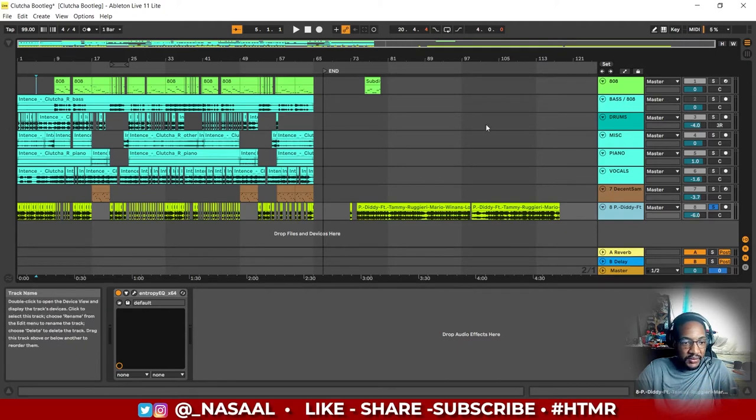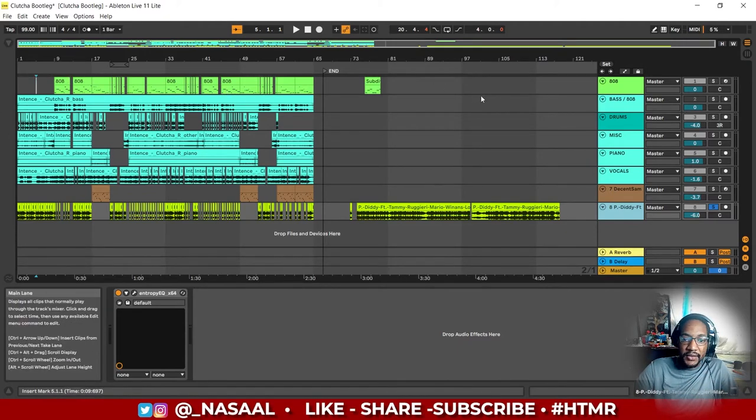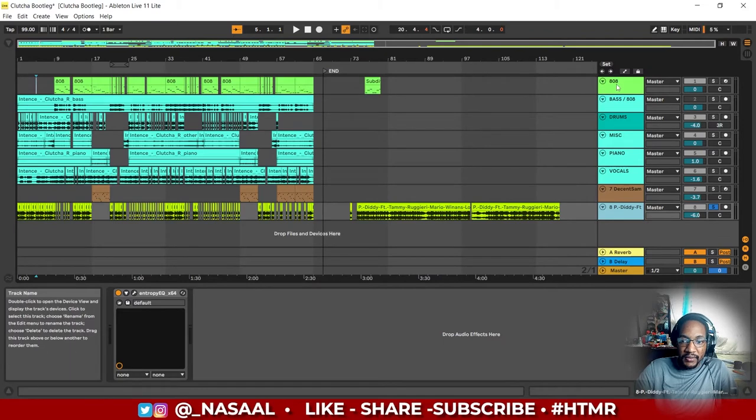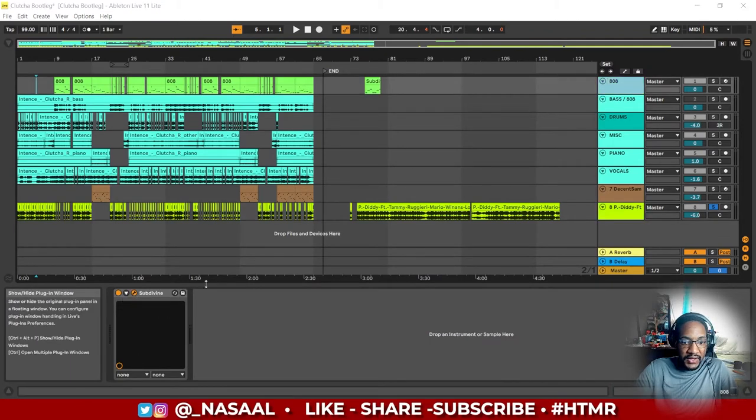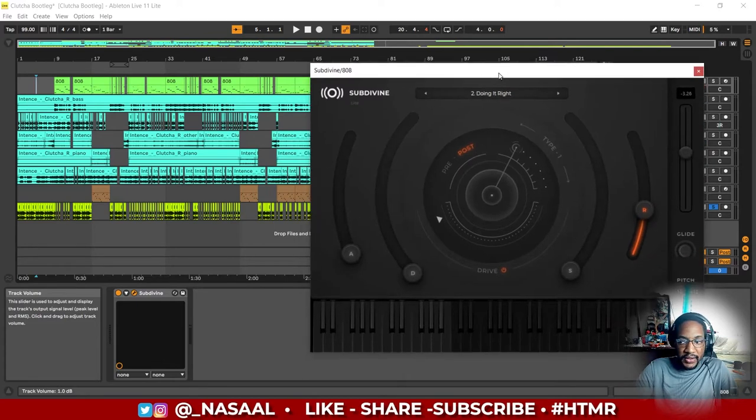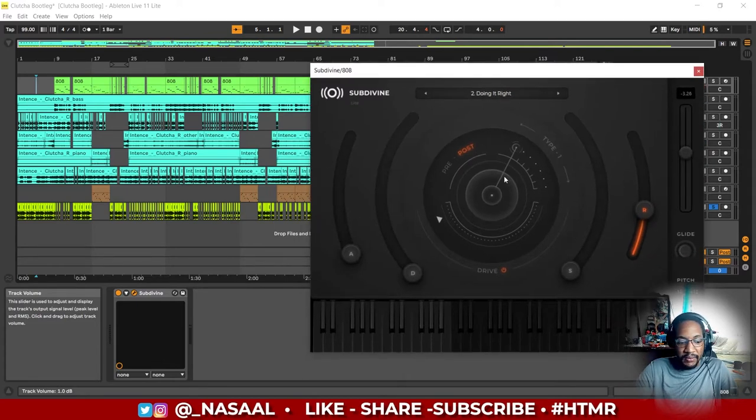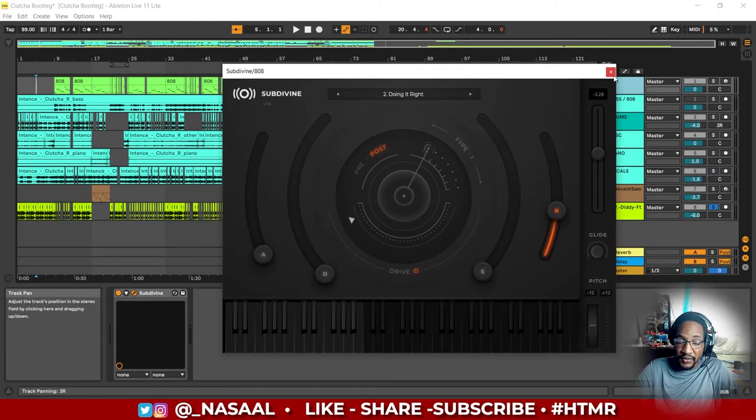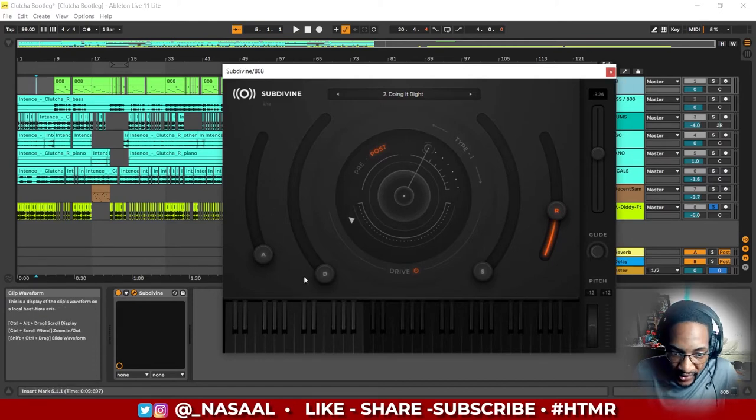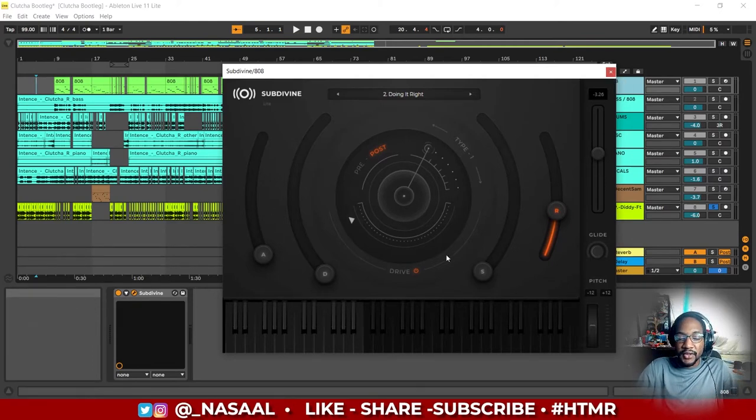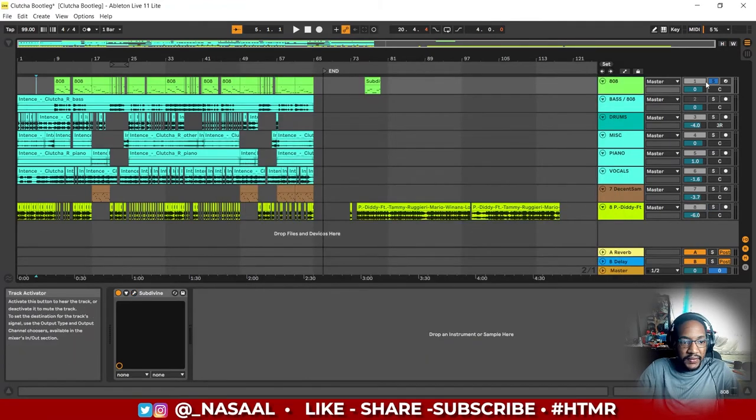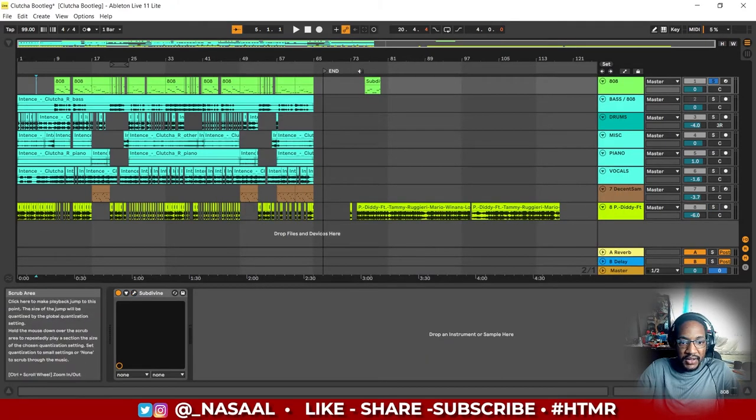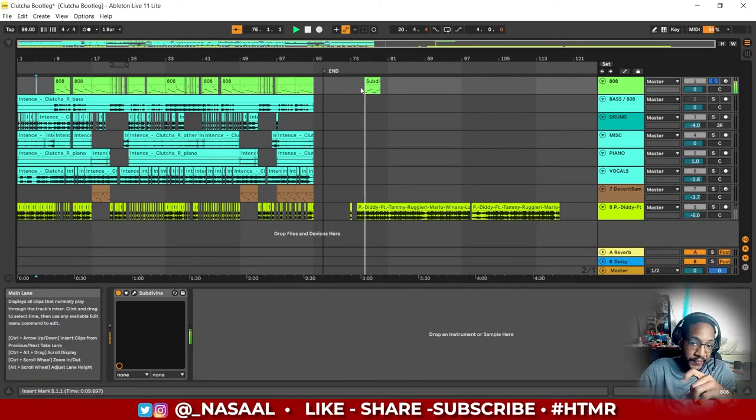After that, I started by disabling their 808 because I wanted to put in my own 808. I did that by utilizing the plugin Subdivine. It's a very light plugin. This is the light version because they actually have a full version where you get access to all of the functions. I started off with something quite basic here.